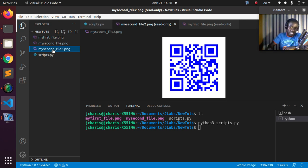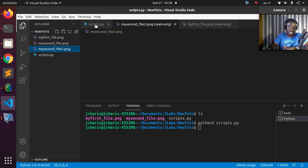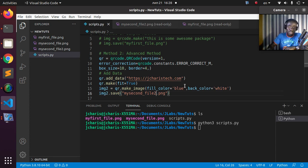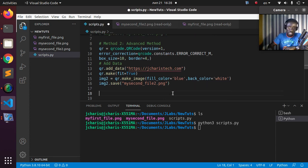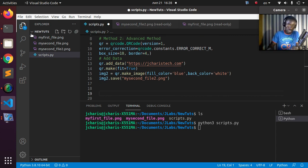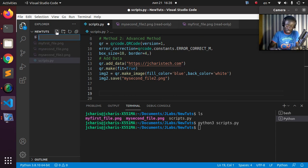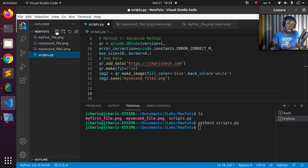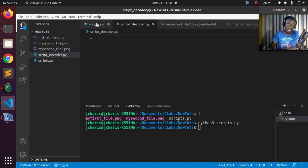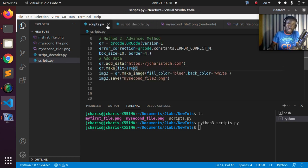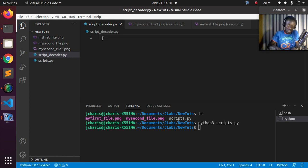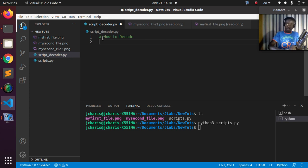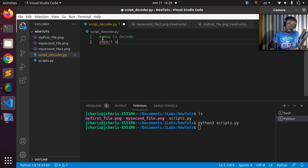That's how to work with color in QR codes — very simple. Now let's see how to decode them. Let's create a separate file called script_detector.py to decode QR codes. To decode, we'll use OpenCV. Import cv2 — if you don't have it, install it via pip install opencv-python.